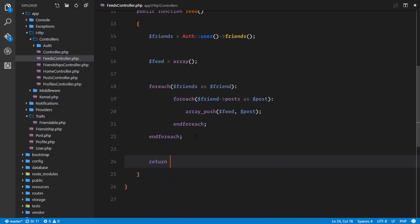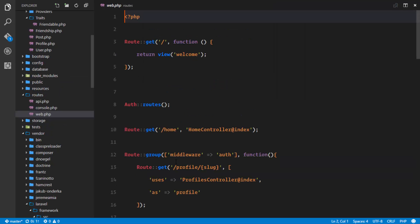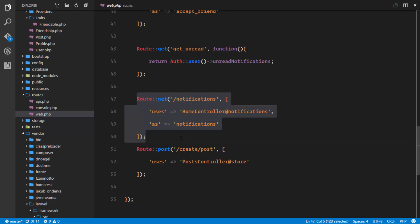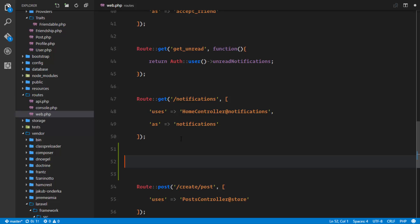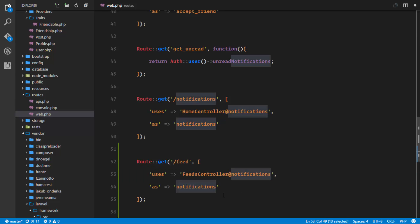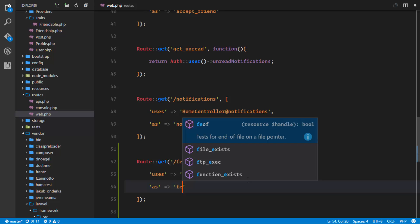So what we're going to do is simply return the feed. There's no need to edit anything here because this is already converted to a response by Laravel when it comes out of a controller. In our web.php we need to set up the routes so that Vue.js can request the user's feed. So we'll set up the feed endpoint, the controller is going to be FeedsController, the method is called feed, and it's a GET method.